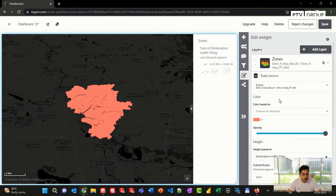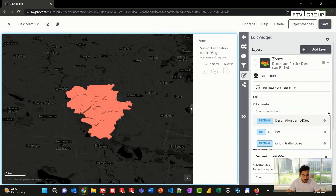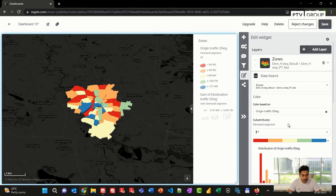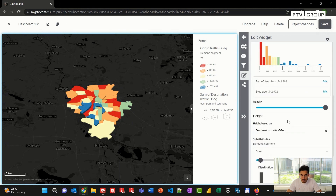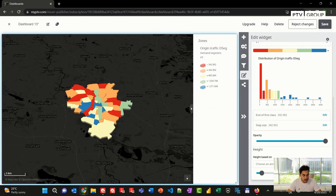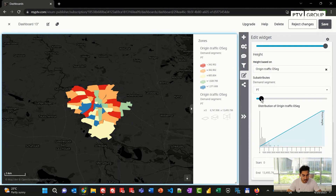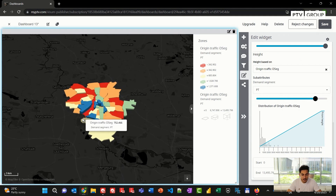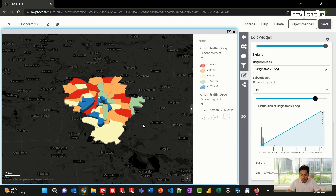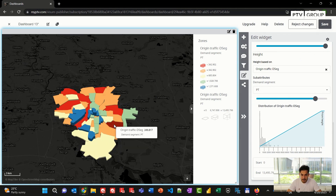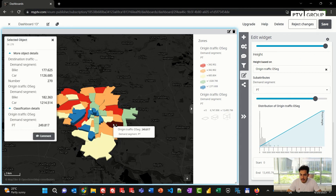The next step is to choose the coloring. I can click here to choose which attribute I want my colors to be based on. I can select origin traffic and choose the mode of transport. I can also scale my zones based on a specific attribute — for example, origin traffic by demand segment for public transport — and I can increase the height of the attribute. I can hover over any of these zones to get the exact value of the origin traffic, and if I click on any zone, I get more information about other demand segments and additional attributes.